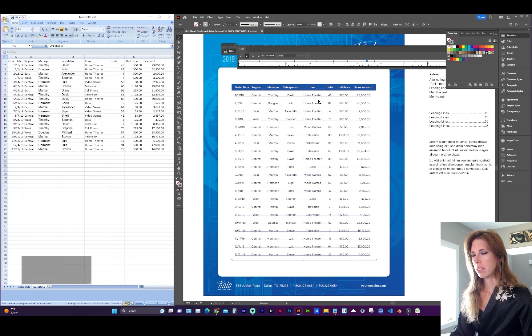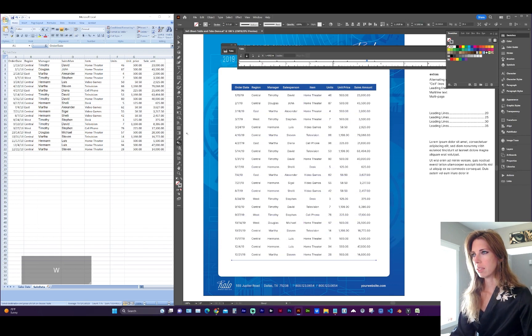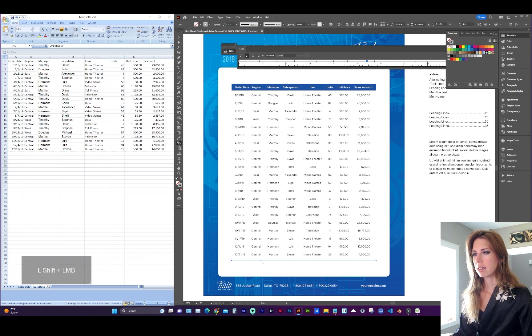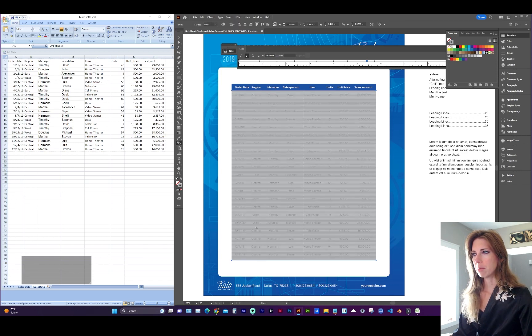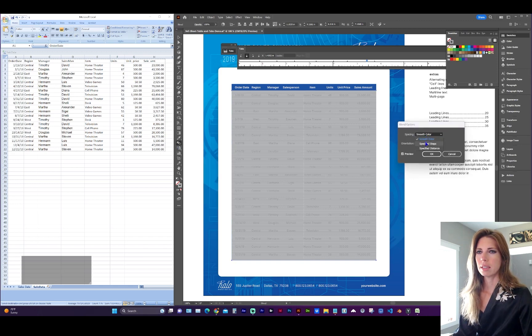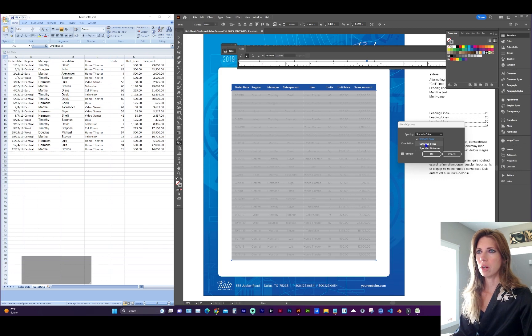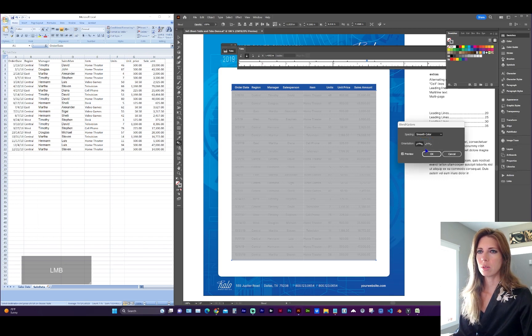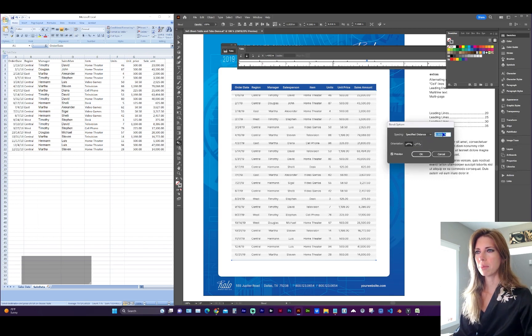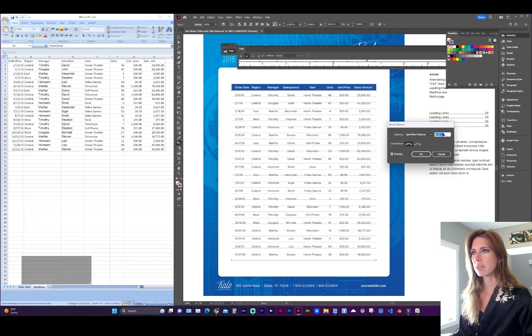With the blend tool, W for shortcut, I'm going to select that gray line, which you can barely see now, and select that bottom gray line. Next, click on the blend tool. And let's do, you can either do specified steps if you know how many lines you'd like in between, or specified distance might work best in this case.